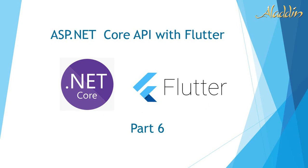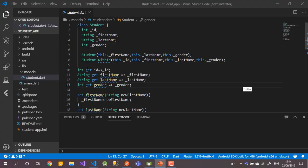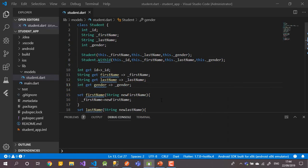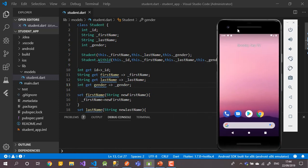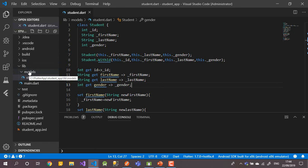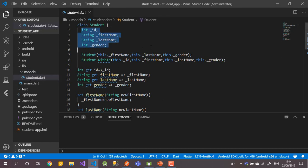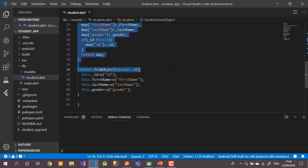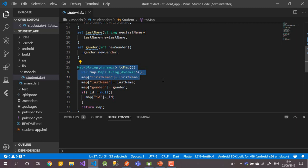Let me close the PowerPoint. So this is our project — we built our API, and it's published on local IIS to be accessible from the emulator. We also built the student models, similar to what we did in the .NET Core API. We built two constructors, one with ID and one without, plus setters and getters, and how to serialize and deserialize data from JSON.